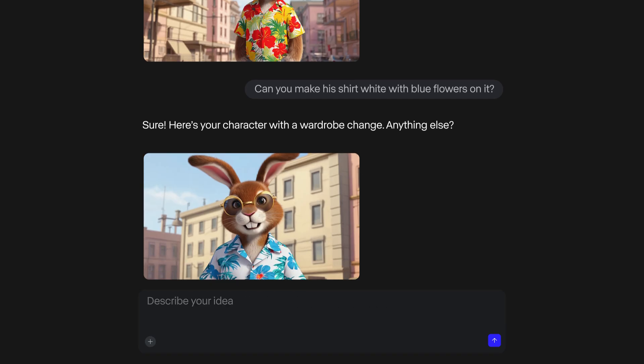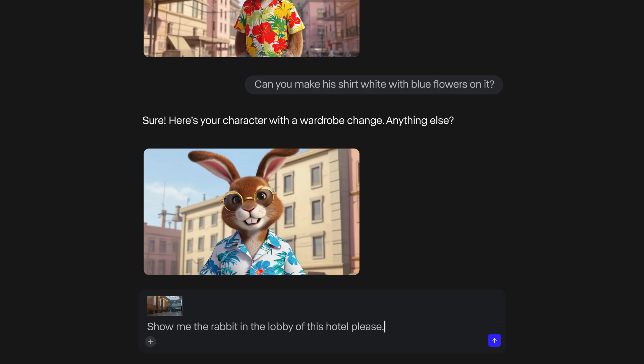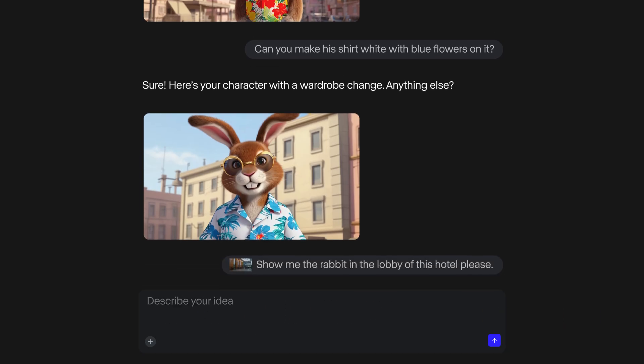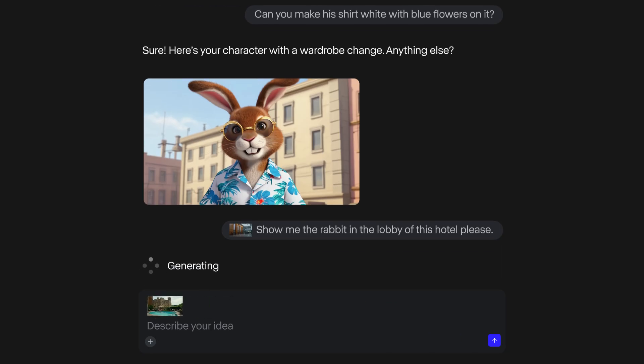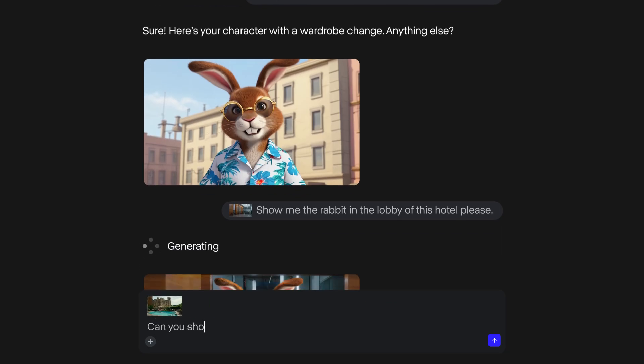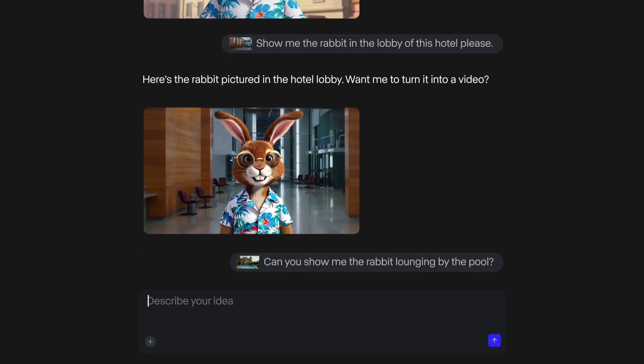I can make edits or changes to the image itself. I can supply Gen4 with reference images to help with the creative task. Maybe put him in a hotel lobby, or out by the pool.